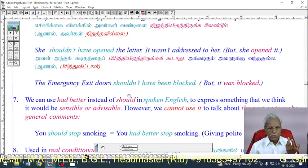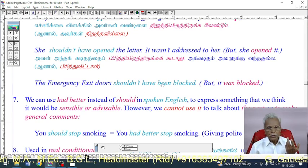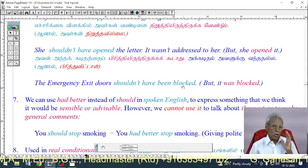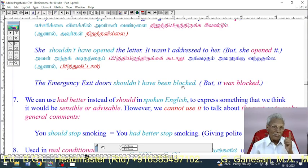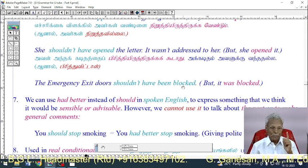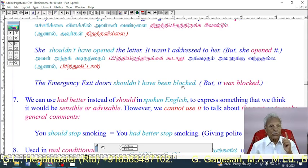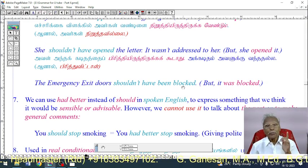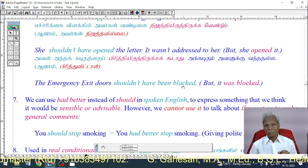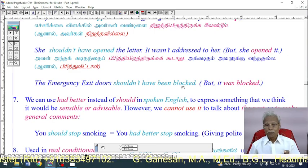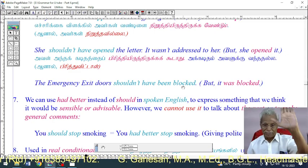'The emergency exit doors shouldn't have been blocked' — it means that actually, they were blocked. This again expresses a wrong action that occurred in the past.